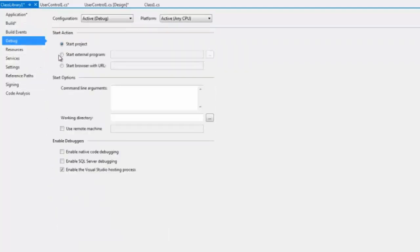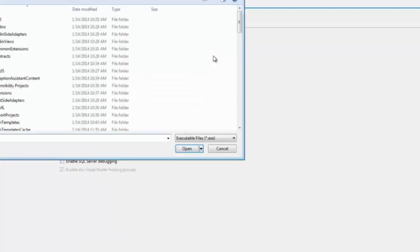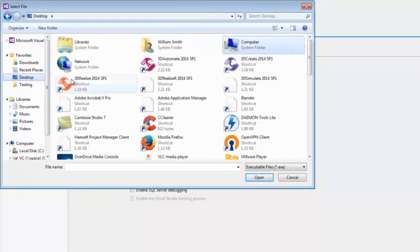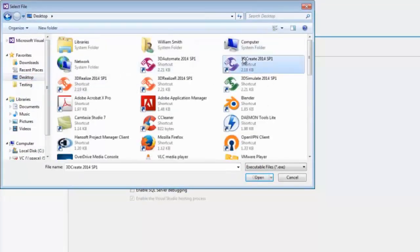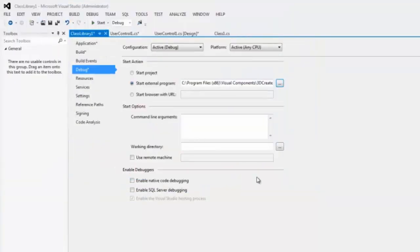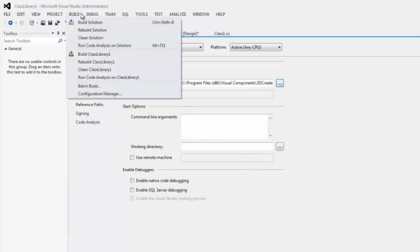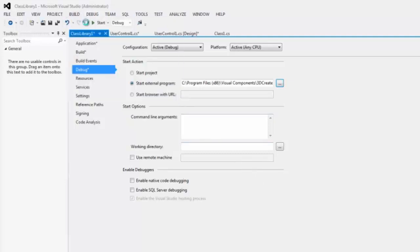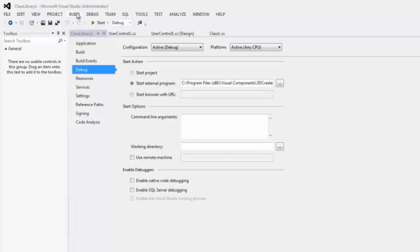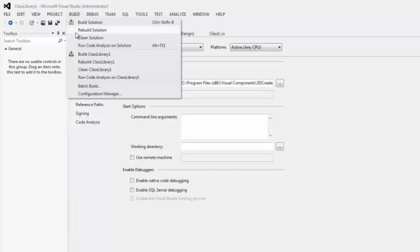For debugging, you can go ahead and start the 3D software. I'll use the desktop shortcut for 3D Create. I can now build the solution — go to Build, and you can also rebuild just in case.